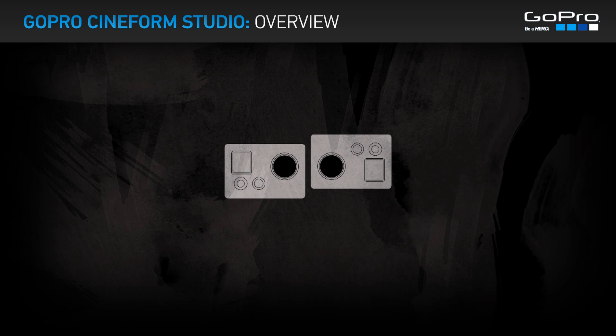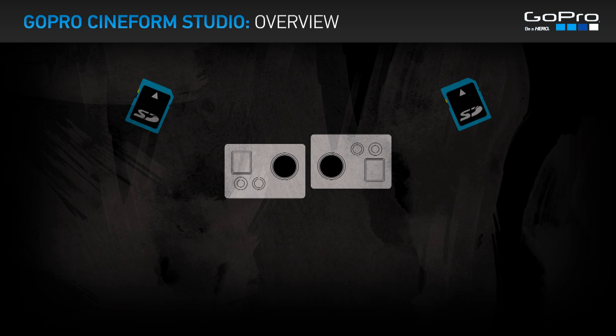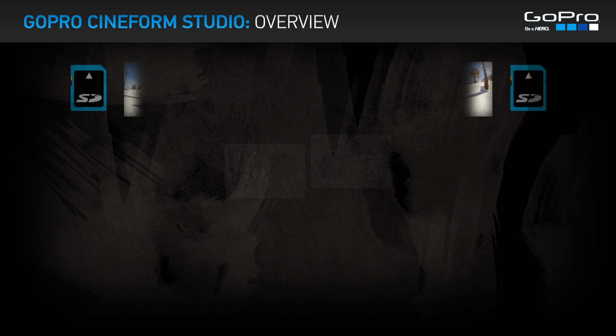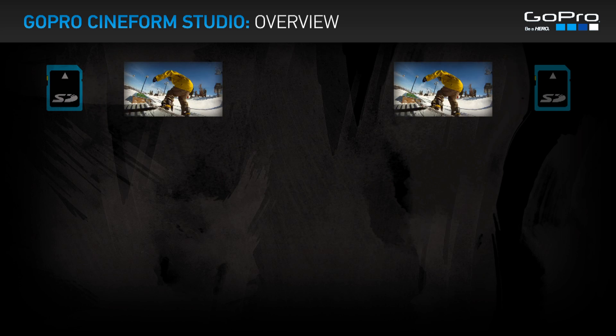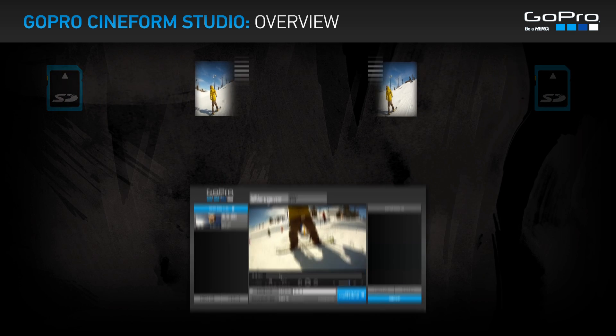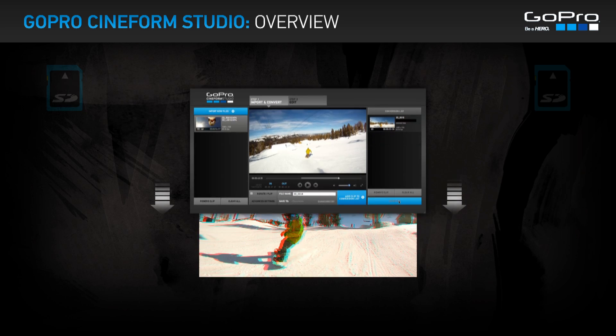The 3D Hero system combines two 1080p HD Hero cameras to capture synchronized video. Each camera saves a 2D video file to its own SD card. GoPro Cineform Studio combines these 2D video files into a single 3D clip.